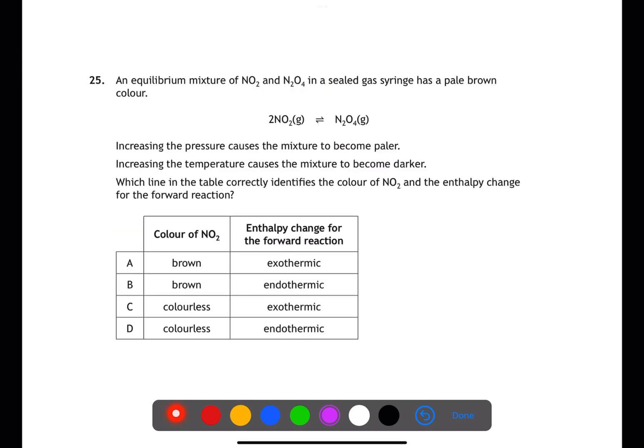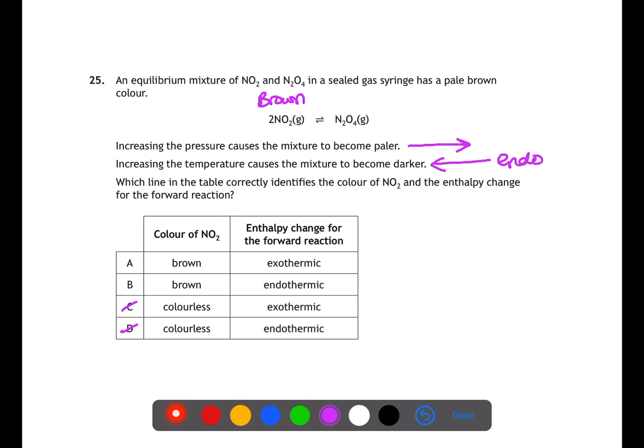Question twenty-five looks at an equilibrium reaction and how its appearance changes when conditions change. Increasing pressure moves the equilibrium to the right — the side with fewer moles of gas — and the mixture becomes paler, meaning NO₂ must be brown. Increasing temperature makes the mixture darker, moving the reaction in the endothermic direction, which must be the reverse reaction. Therefore the forward reaction is exothermic, and a is the answer.